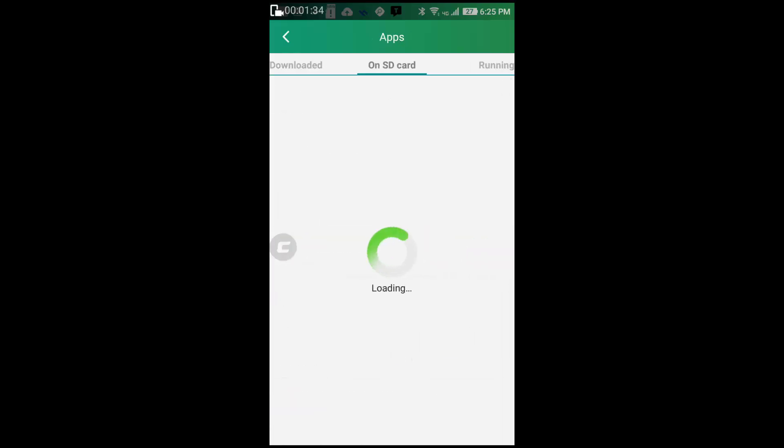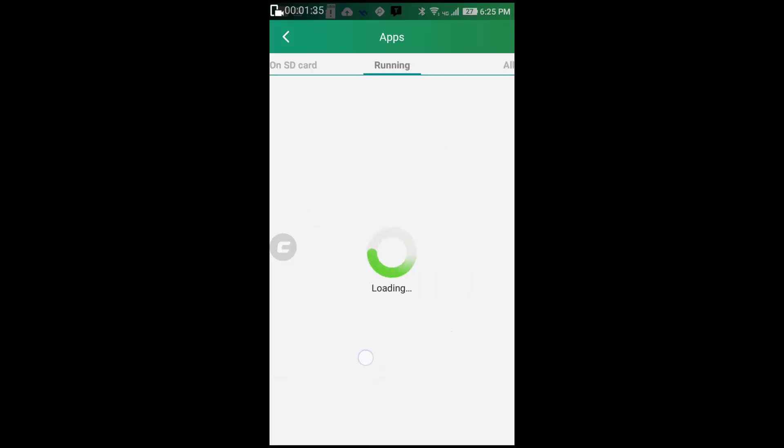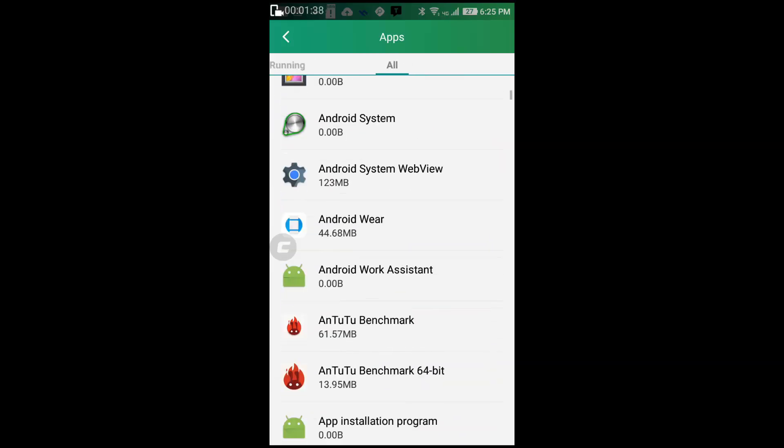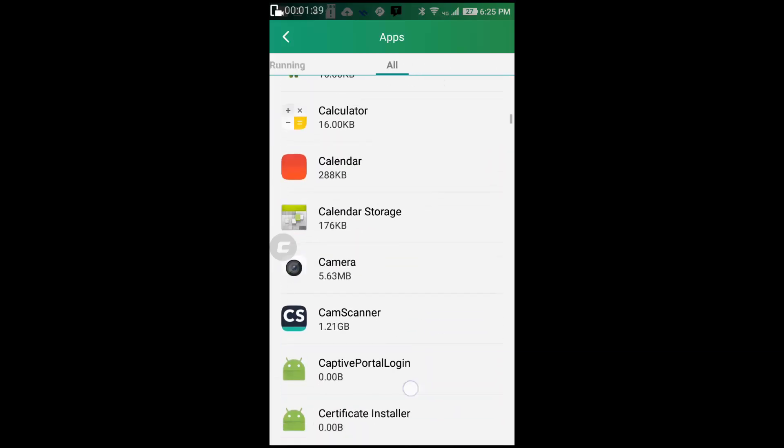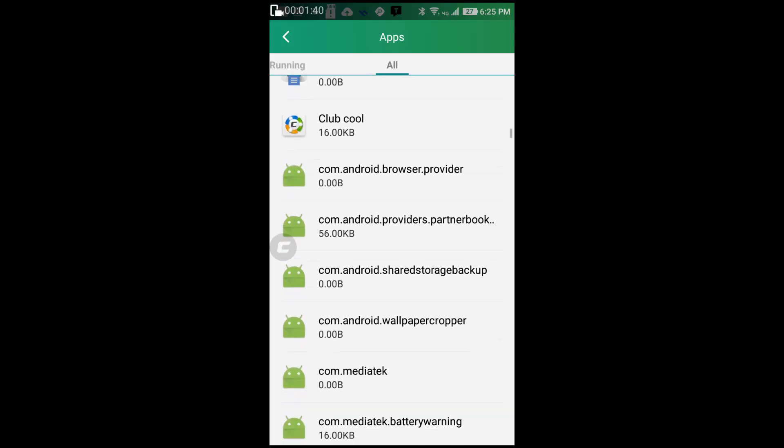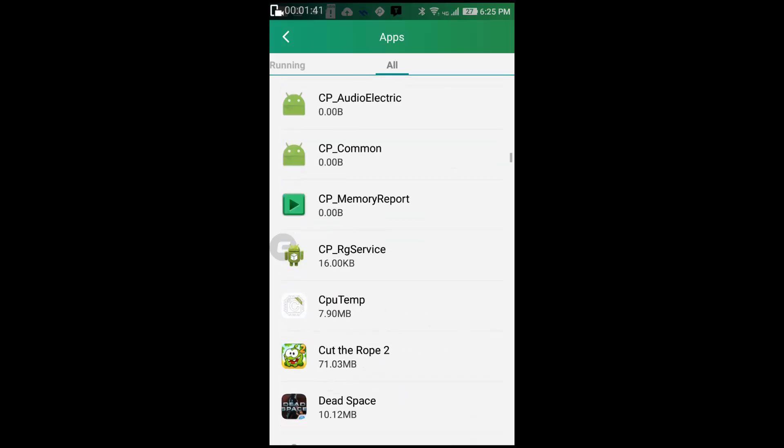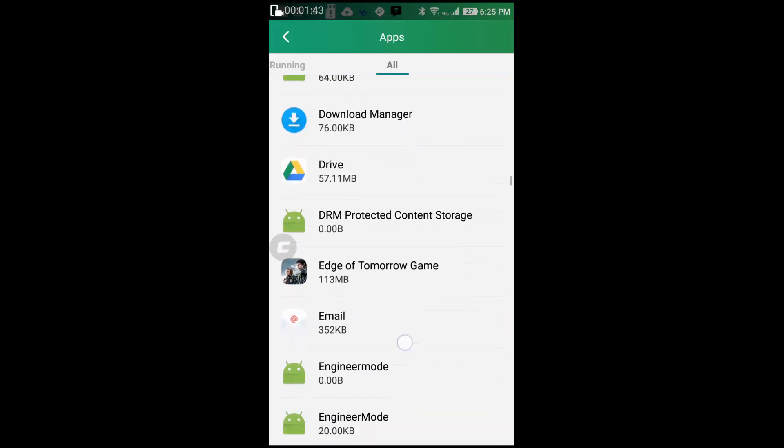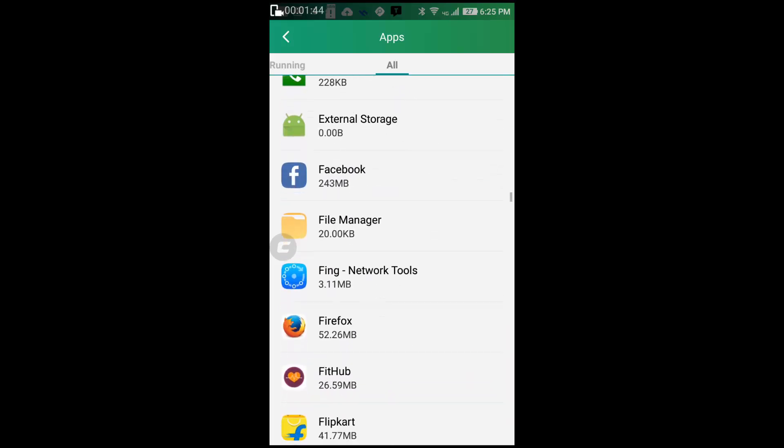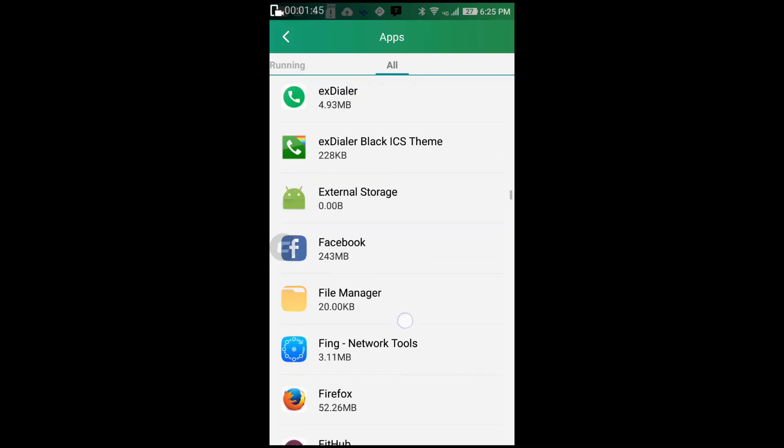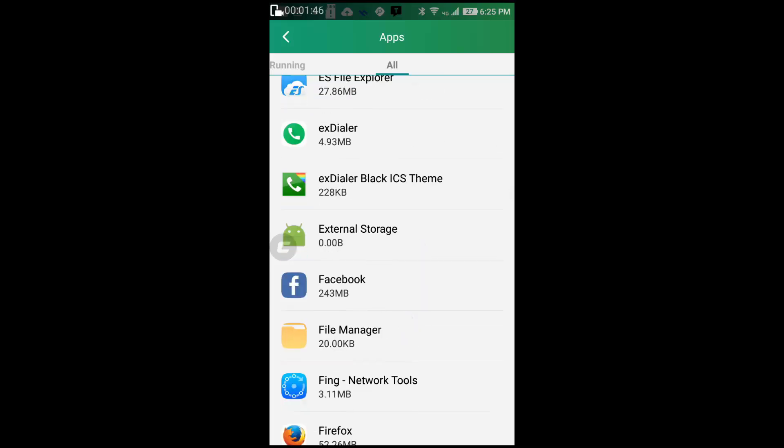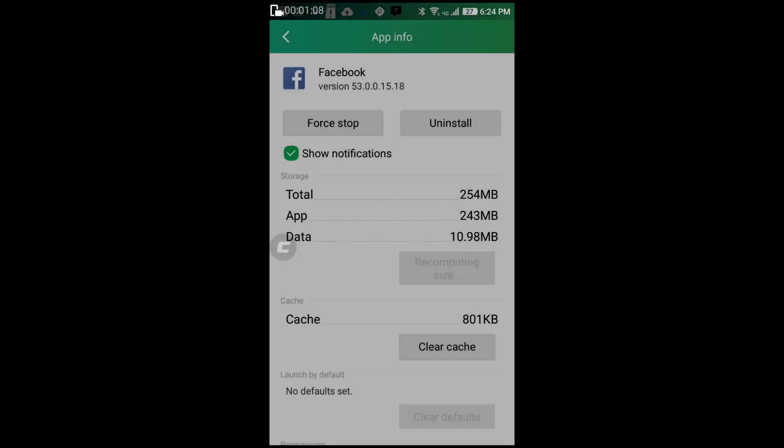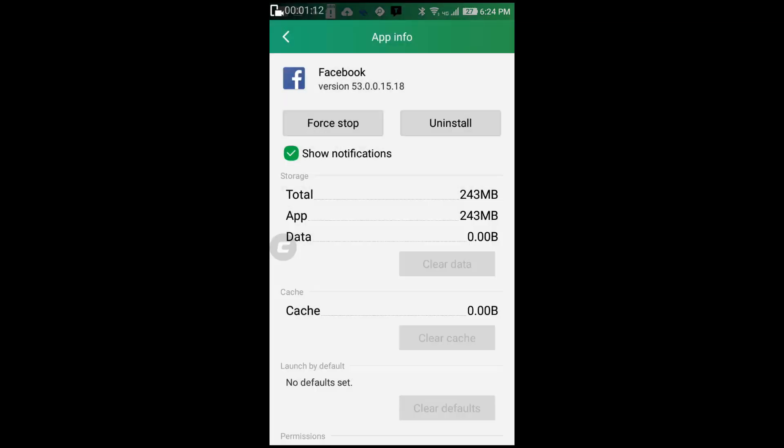Now swipe right and go to the all section and select Facebook. All the apps are sorted in alphabetical order, so you'll go to the app info page. Now you can simply press clear data, press OK to remove all your information that was stored by the Facebook application on this particular device.